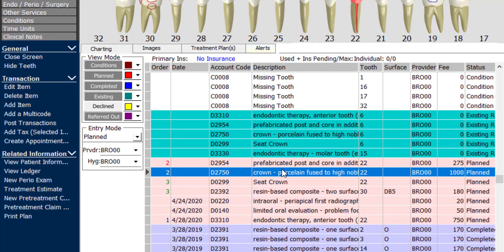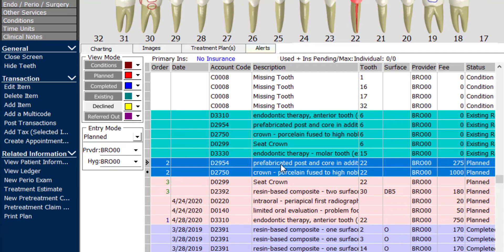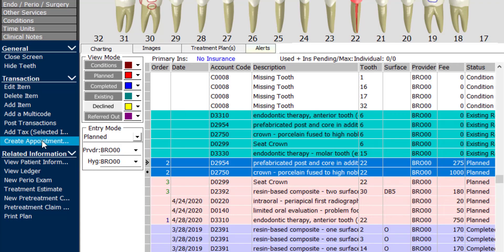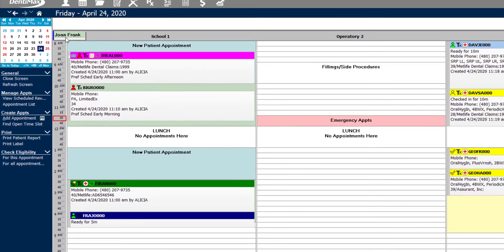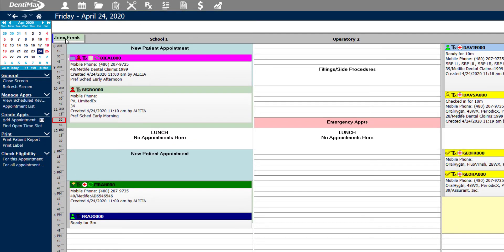If we hold our control button down and highlight those two items and click create appointment, once again we're given an appointment on today's date floating at the top of the schedule.